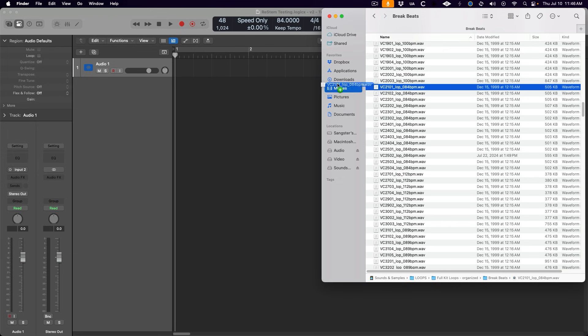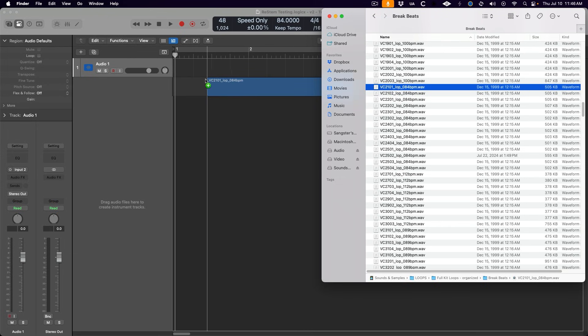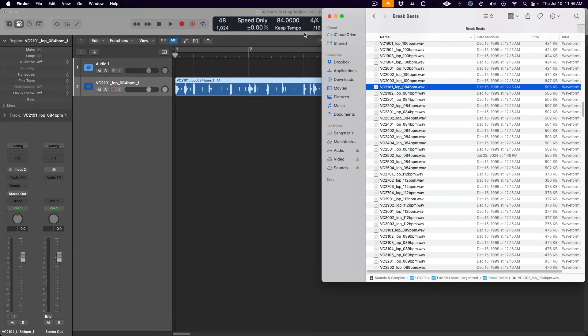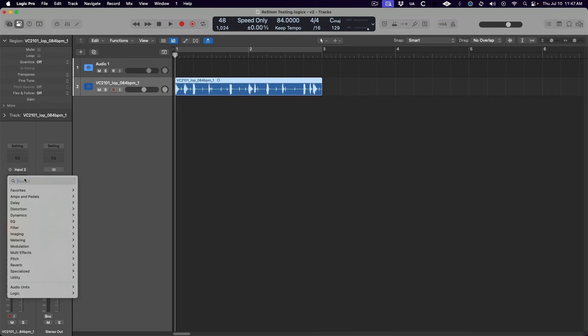And it can handle most source material, whether that be a drum loop, a live recording, or even a full mix. Let's start with this drum loop and load up ReStem as a plugin on the track.